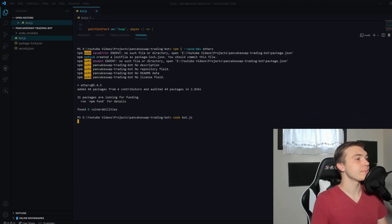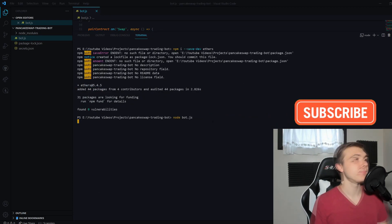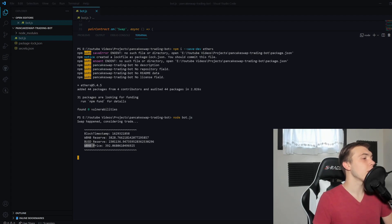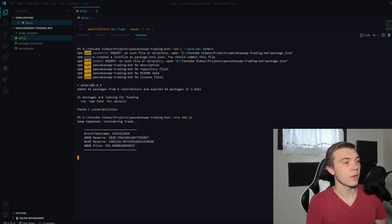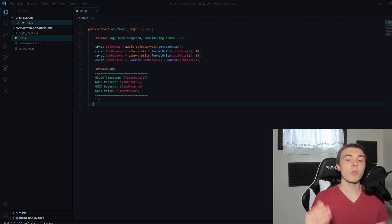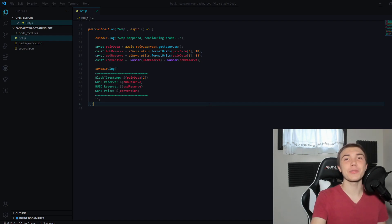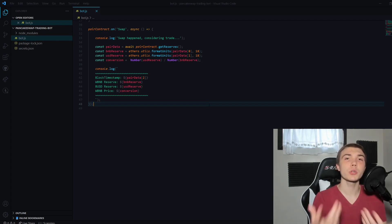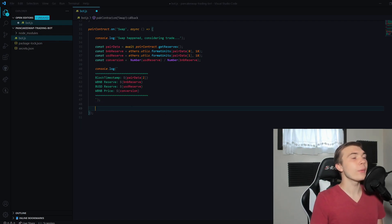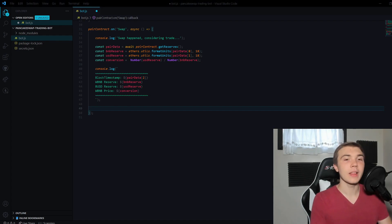Let's actually run the application now with node bot.js. It's running and waiting for a swap to happen. A swap occurred and got logged — we can see the block timestamp, the Wrapped BNB reserve, the BUSD reserve, and WBNB is currently worth $392. Now that we have this price information, we can make purchasing decisions. Note: this video isn't about making a super profitable trading bot — I don't have a proven strategy. What I'm showing is how to code your own so you can implement your own strategy.